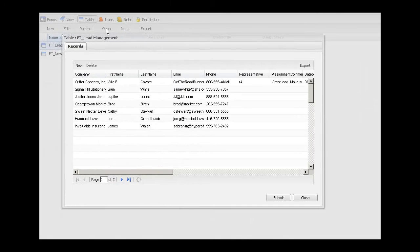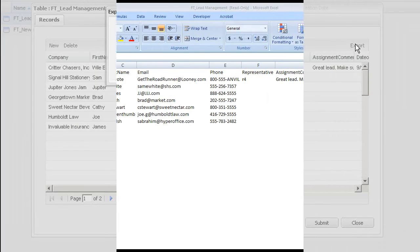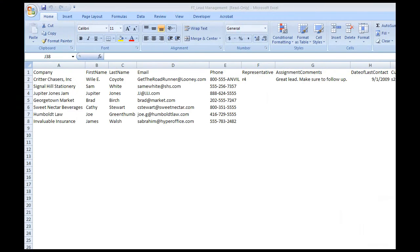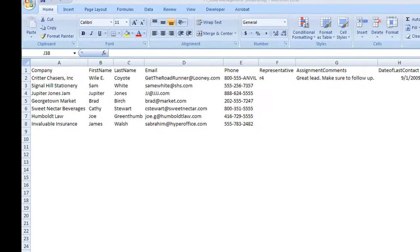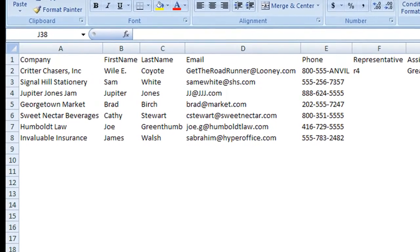Let's look at another way you can work with data that is stored in your HyperBase. Let's say you want to export the data into an Excel file or CSV file. You simply go to the tables view, and there it is.